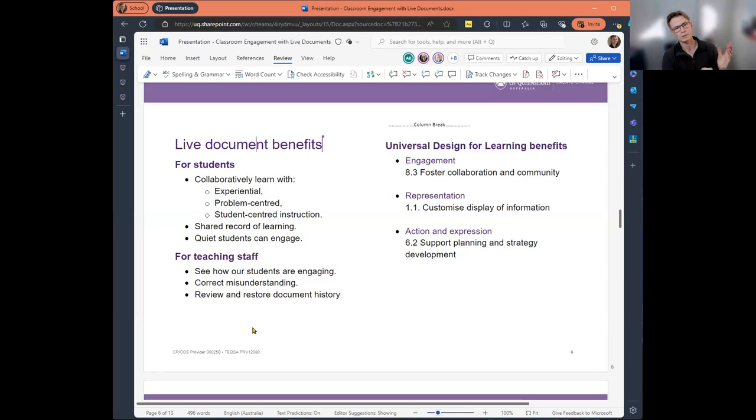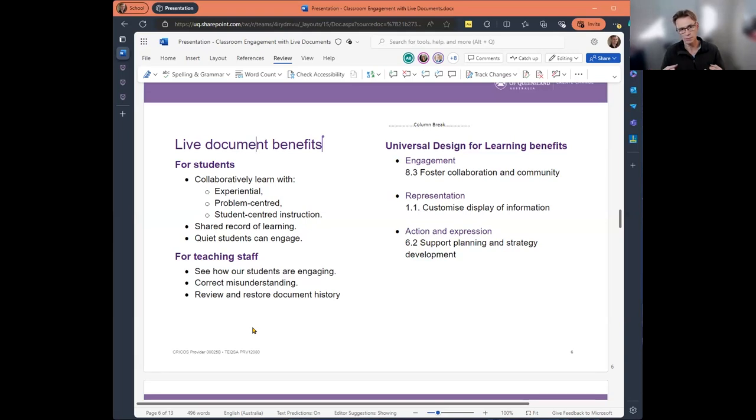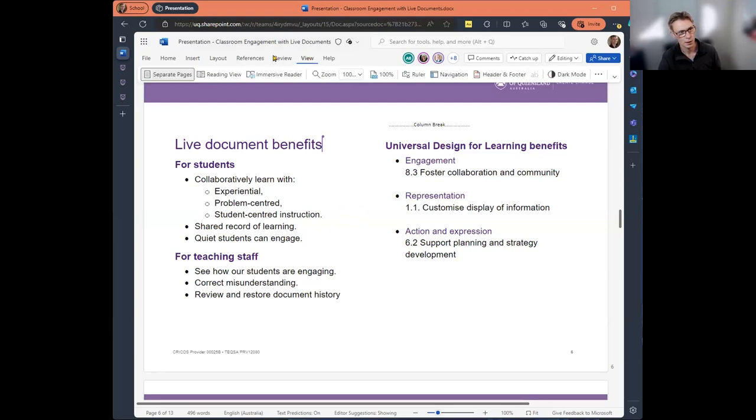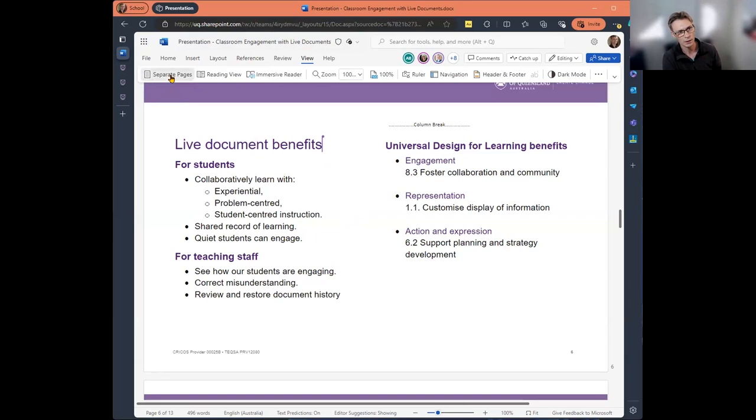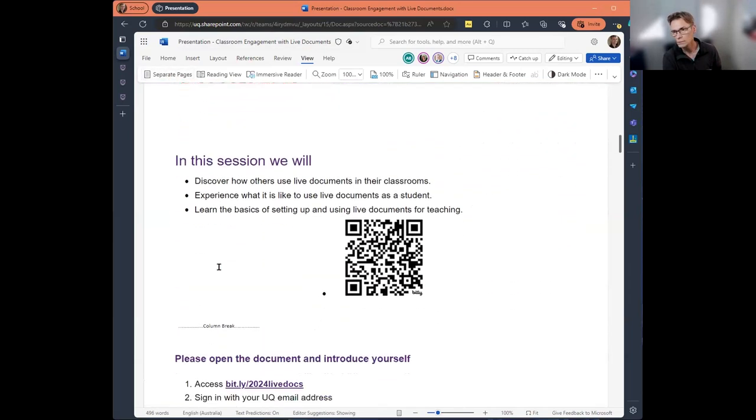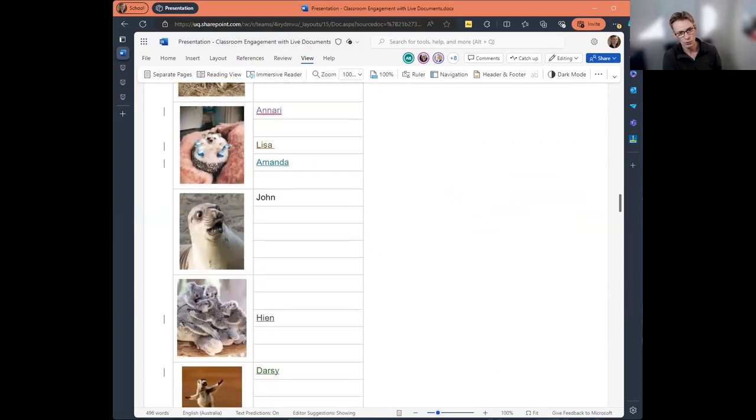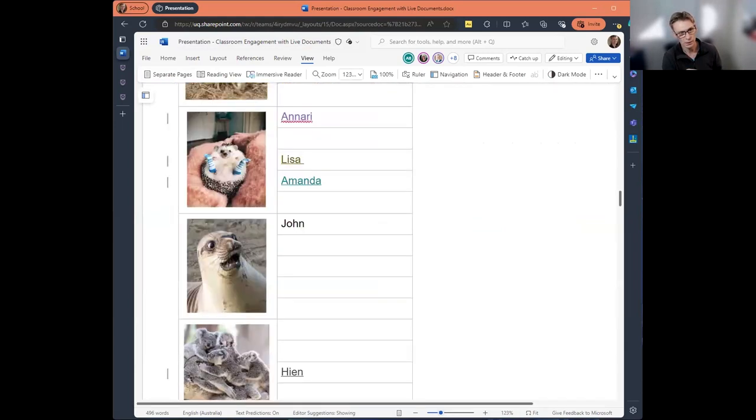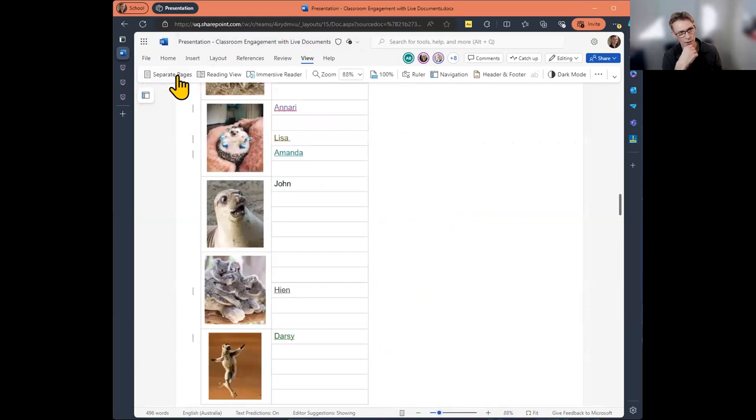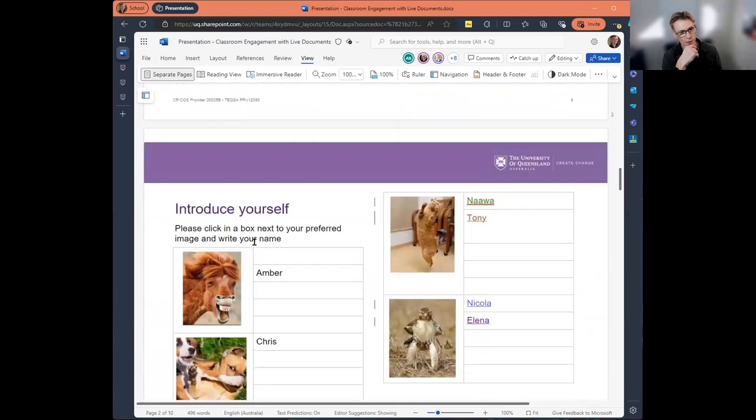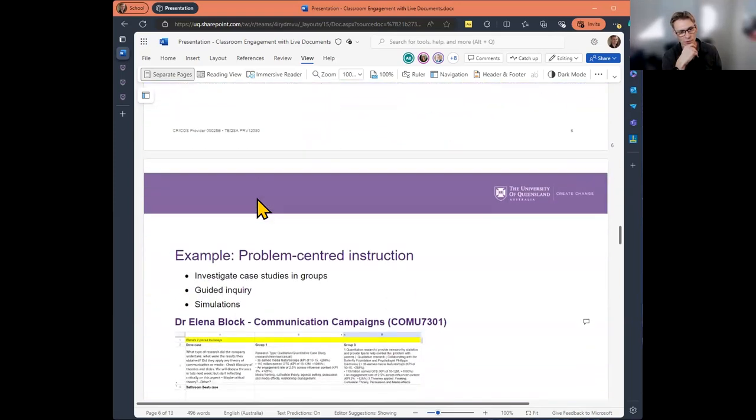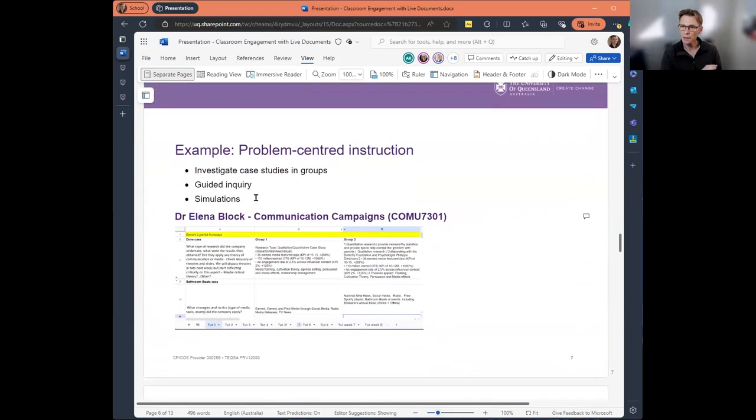And another nice thing is that we can review the document history. We can see who's made changes and then we can restore to a previous version if there's a problem. And just thinking about some of the universal design for learning benefits, we can foster collaboration in our community. In representation, we can customize the display of information. We can provide some templating and really support students with their planning and strategy development. And just for that middle one of representation, by default there's a separate pages option here, but if I find this layout distracting, I have the choice of having more of a standard view.